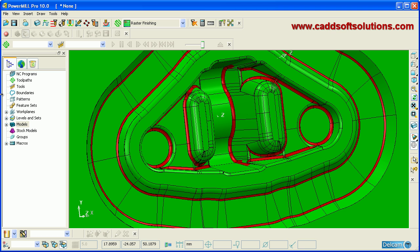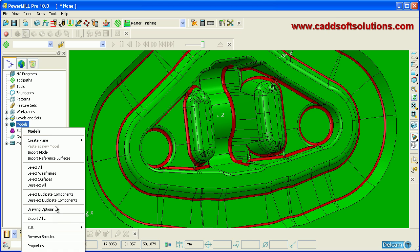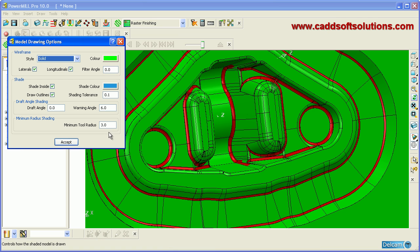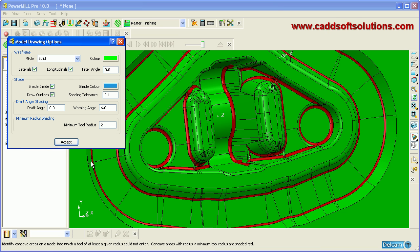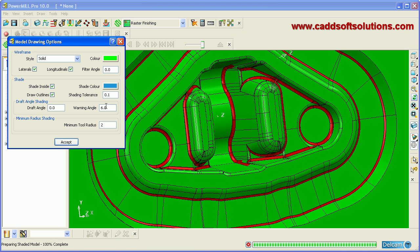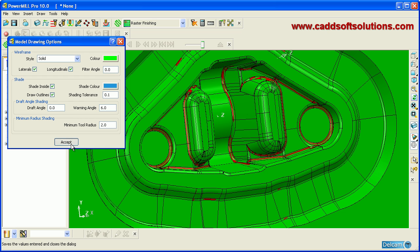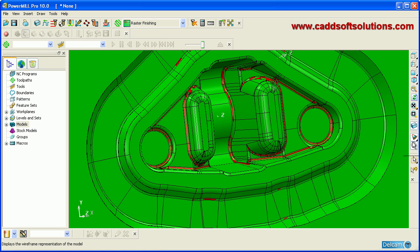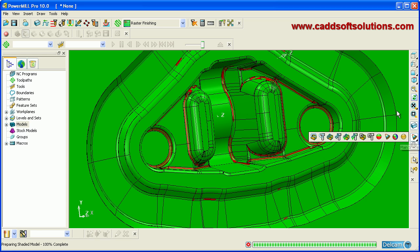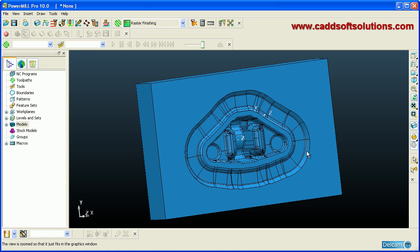You can continue adjusting the setting. Right-click, go to Drawing Options, and change the minimum radius. If you set it to 3 and click Accept, the shade changes in some areas. If you set it to 2, the shade changes again, meaning the radius in those areas is between 0 and 2. In this way you can check the minimum radius. To return to normal, click Plain Shade and then Zoom Fit.